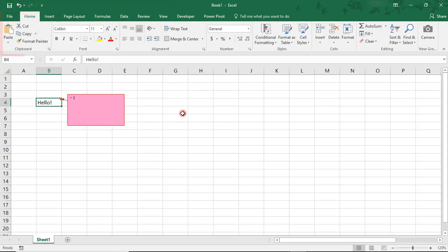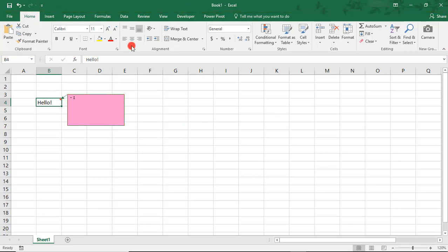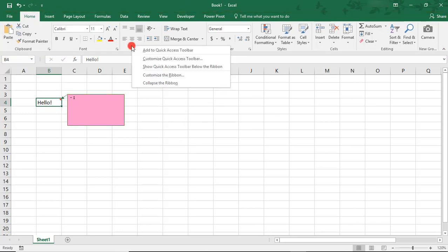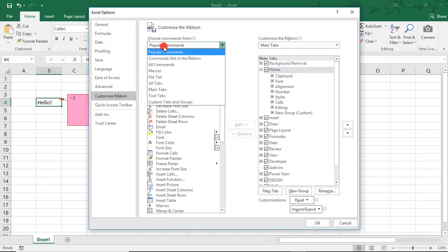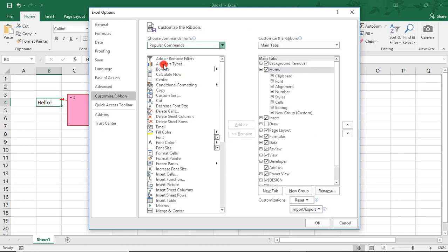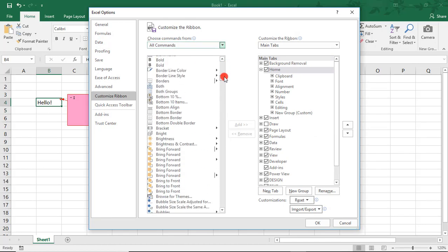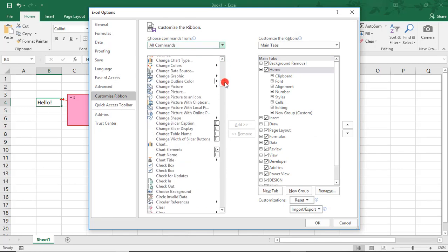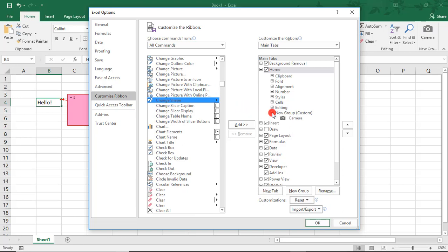FYI, the ribbon is what this horizontal band of commands is called. So, right-clicking anywhere on the ribbon, select Customize the Ribbon. And from the drop-down, select All Commands. And then scroll until you find Change Shape. This will need to be added to a custom group, and I already have one, so I'm going to add it here.